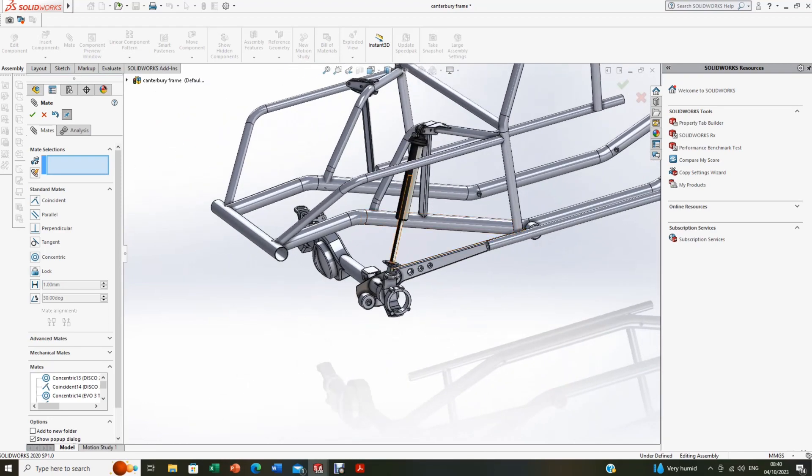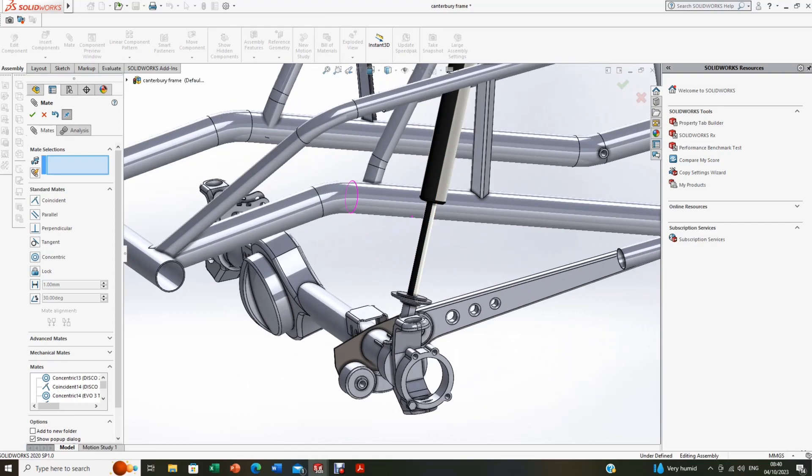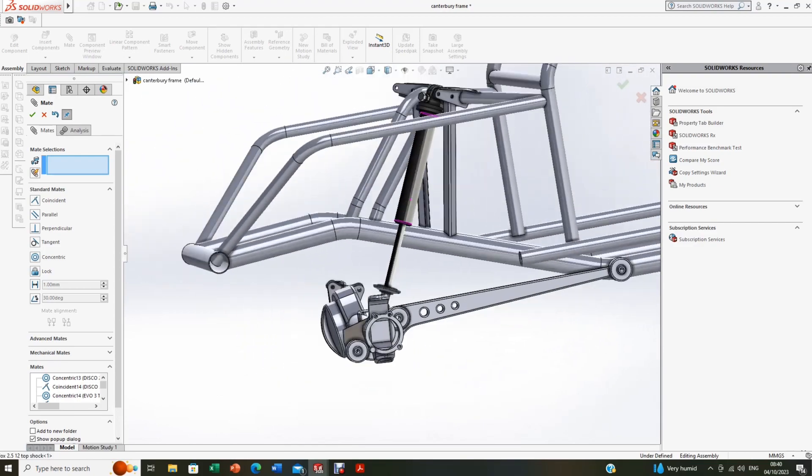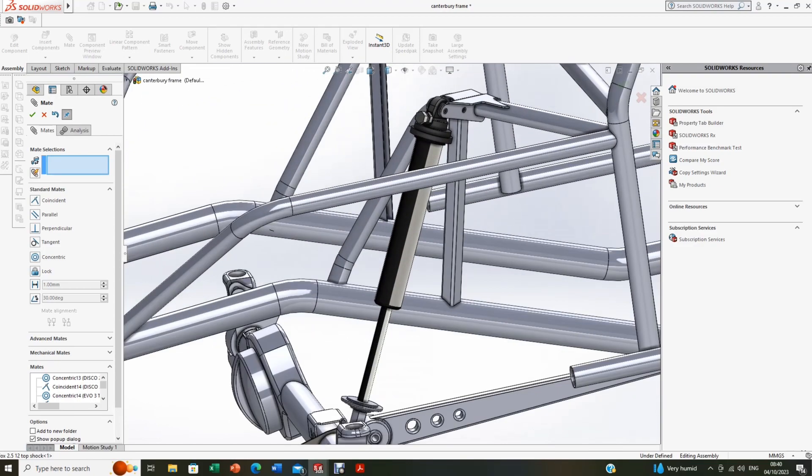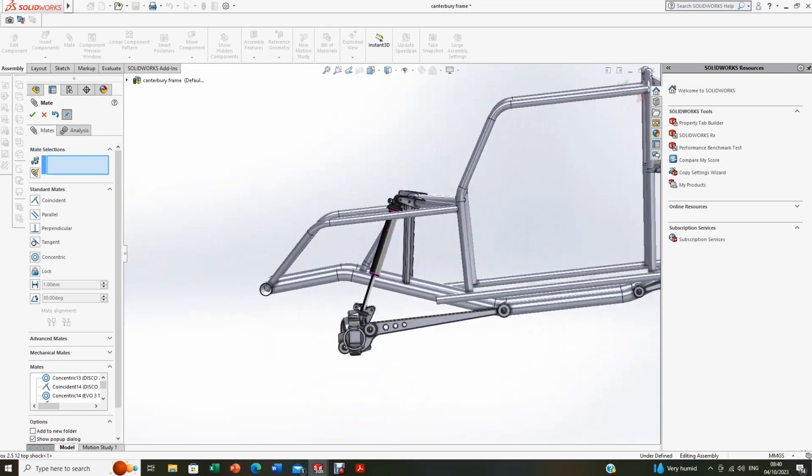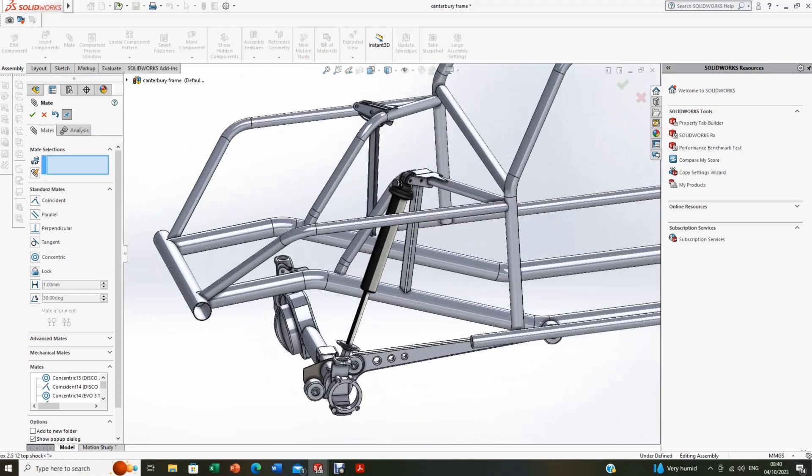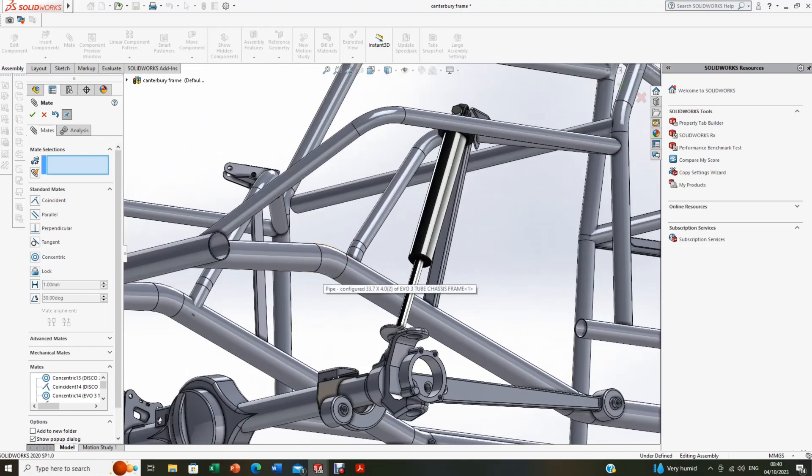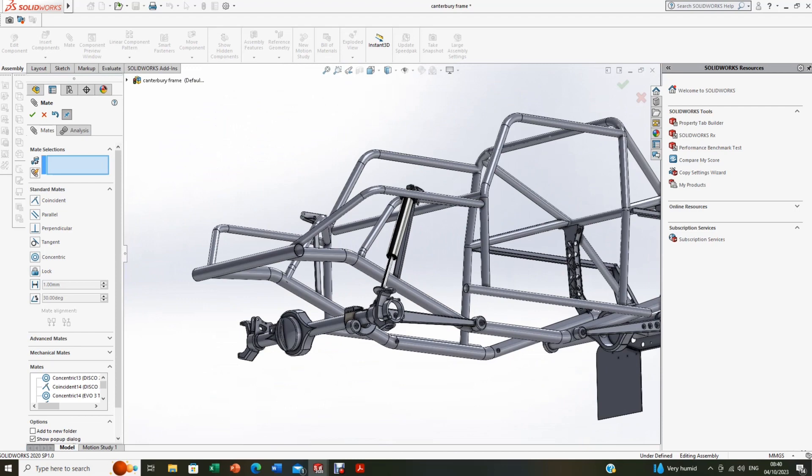So now we need to do a limit to make this a 12 inch travel. There's 2.5 inch Fox coil over, but it's 12 inch travel. Now I've got to remember how to do this myself.